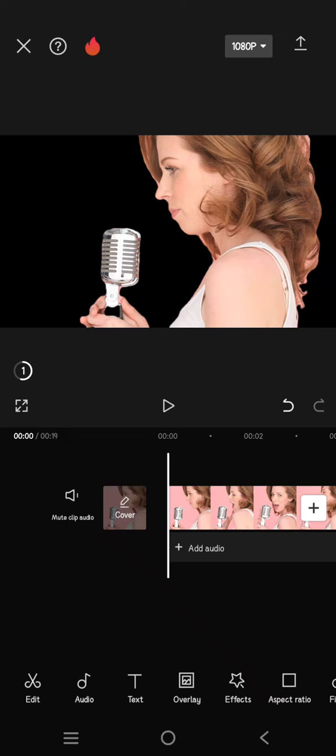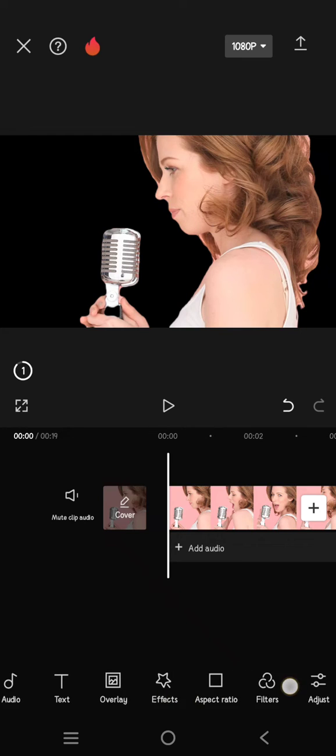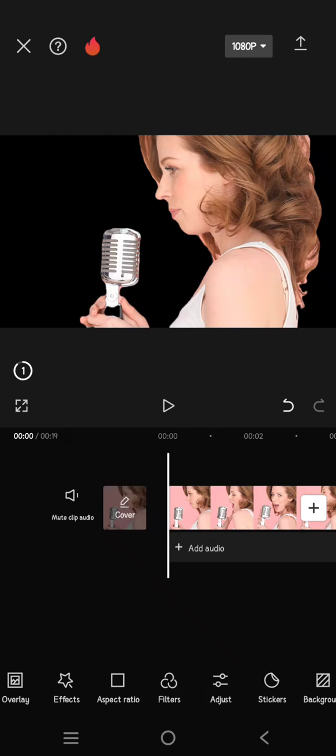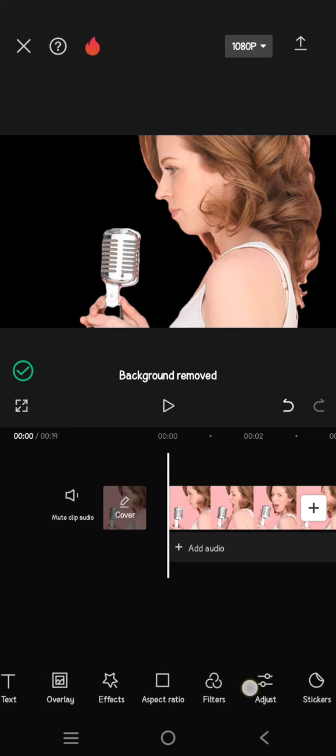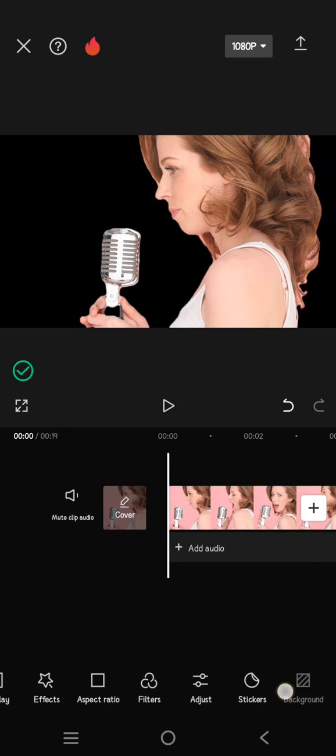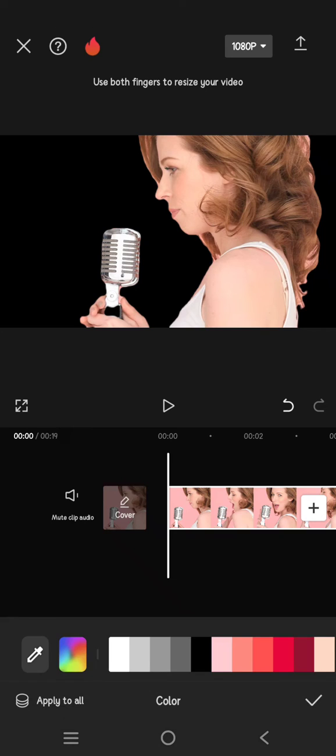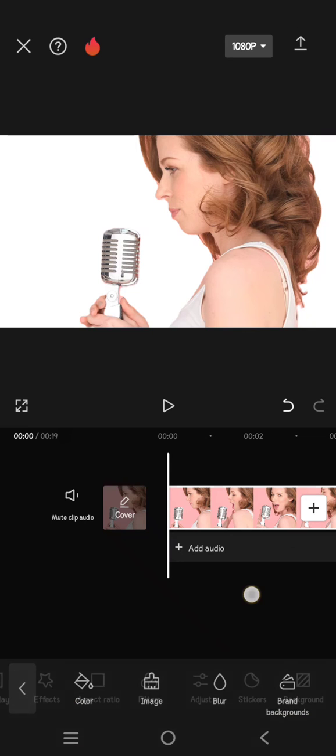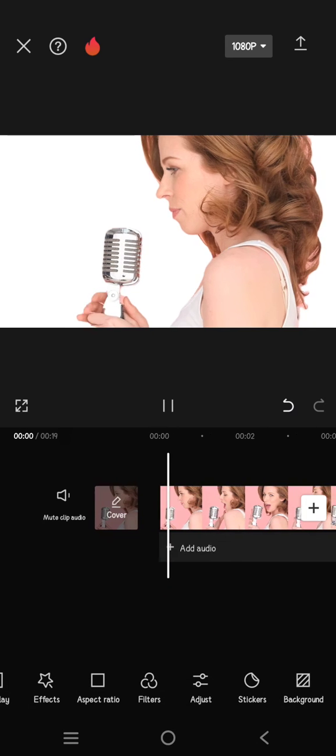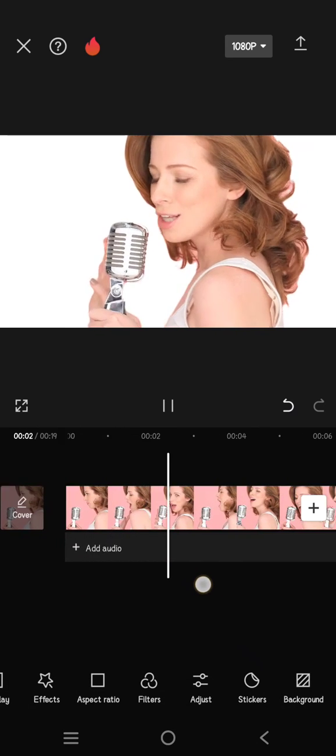Okay, so after it finished, you can change the background into white by going to the background here. Don't click on anything, just swipe and click on background. After that, click on color and select the white color here. You are done. Just click on the check icon and that's it. Thank you so much for watching.